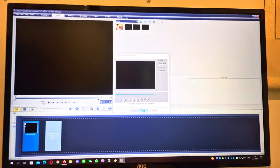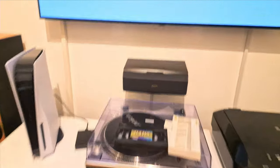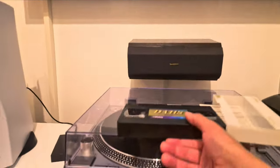But first, you need to put the VHS tape, I forget.